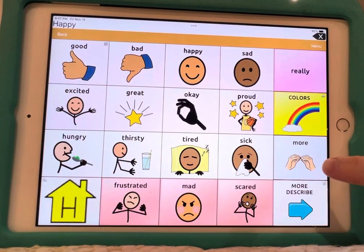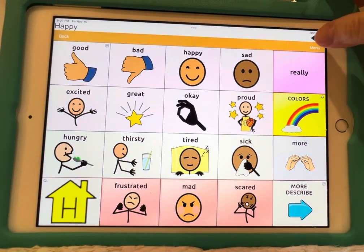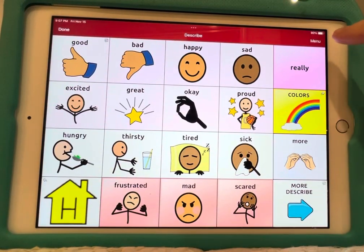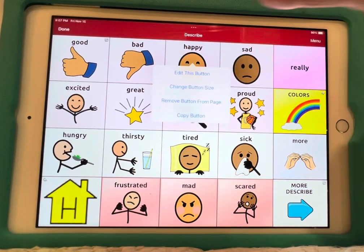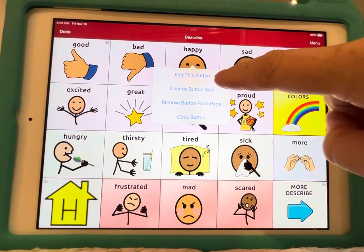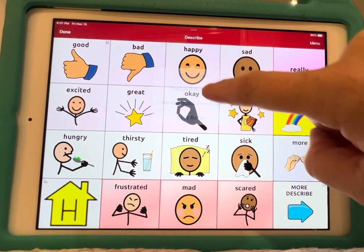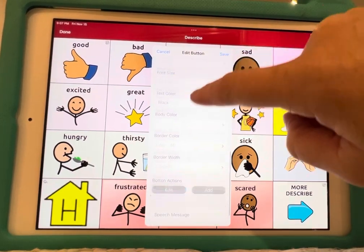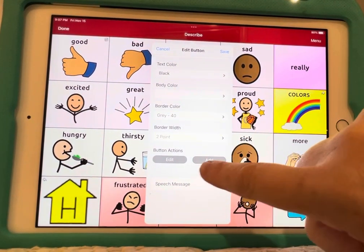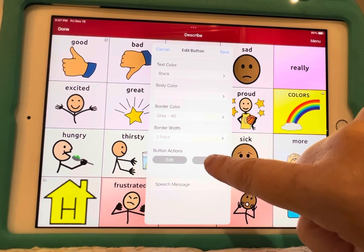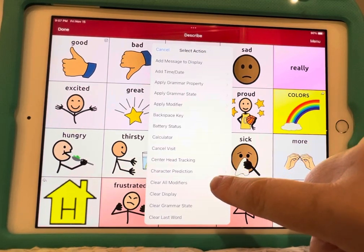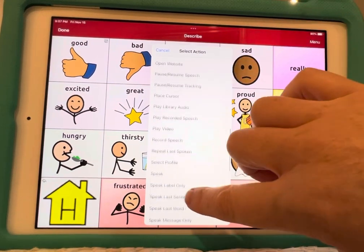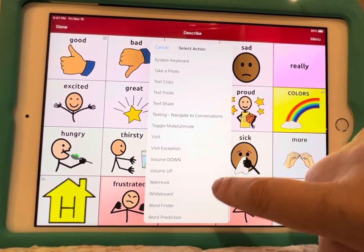I'm going to hit Describe, then hit Menu and Edit Page, then I'm going to hit the Happy button — that's the one I don't want to keep going back. So I'm going to edit the button and then scroll all the way down to the button actions, hit Add Action, and then scroll all the way down again and look for something called Visit Exception.